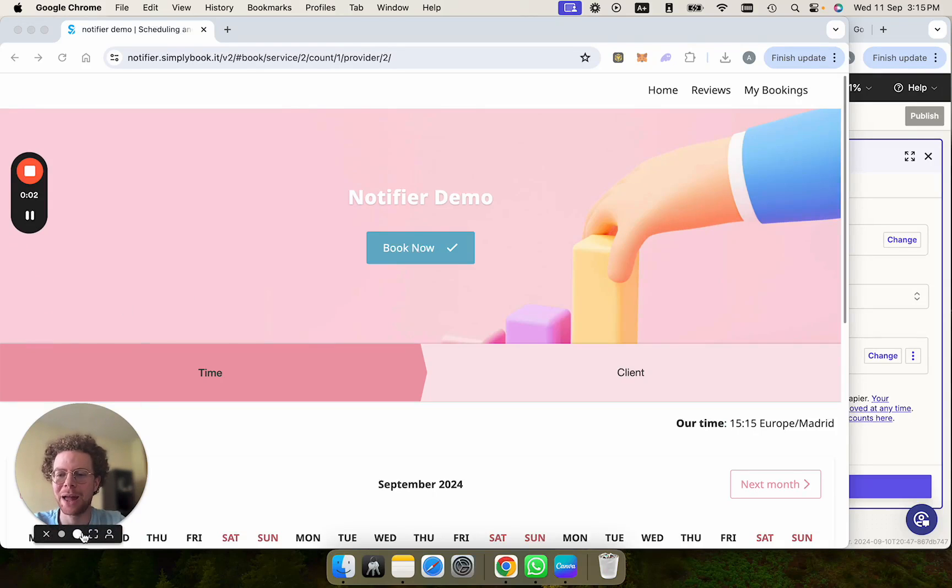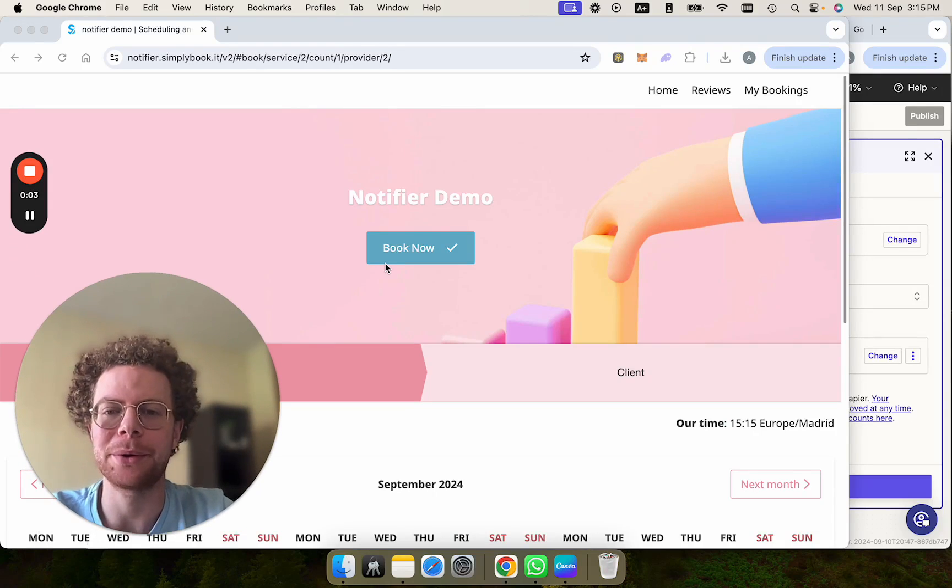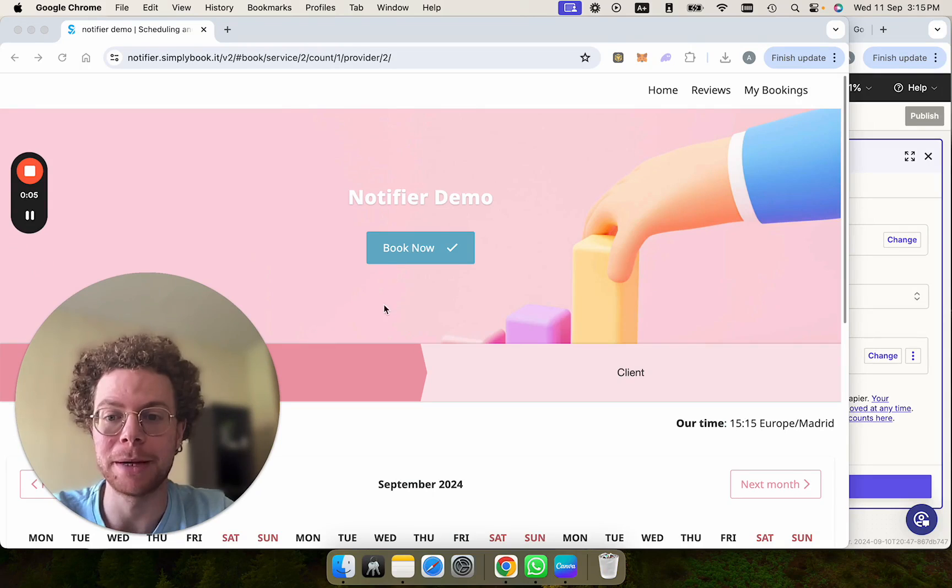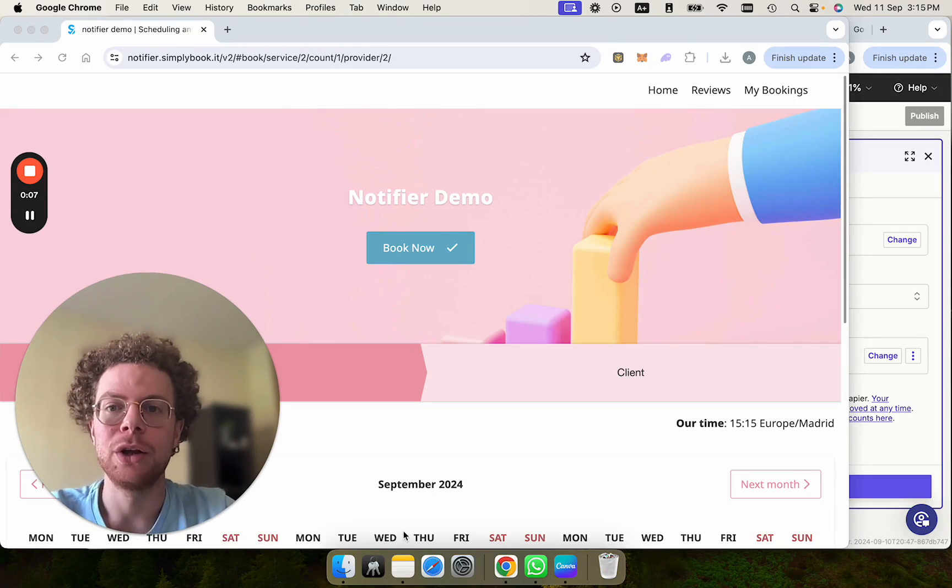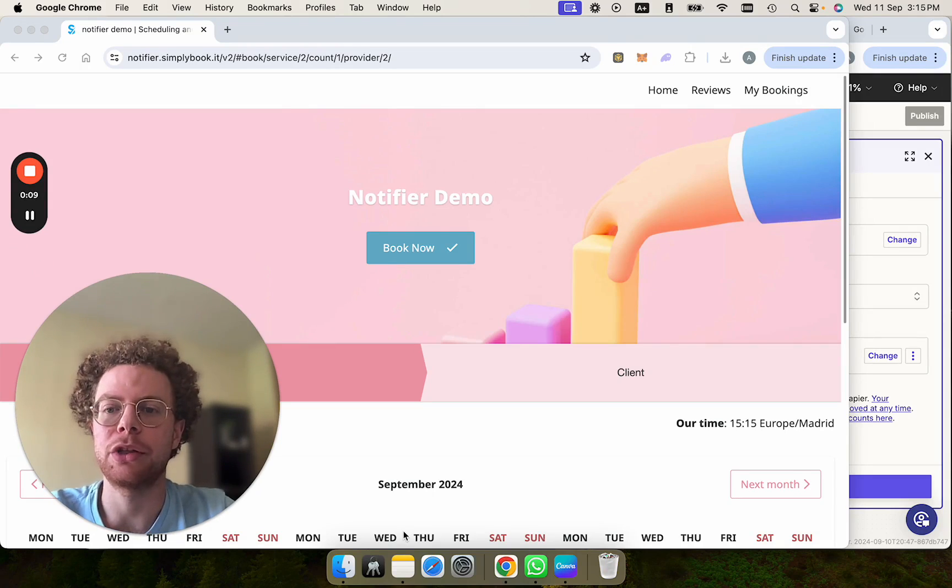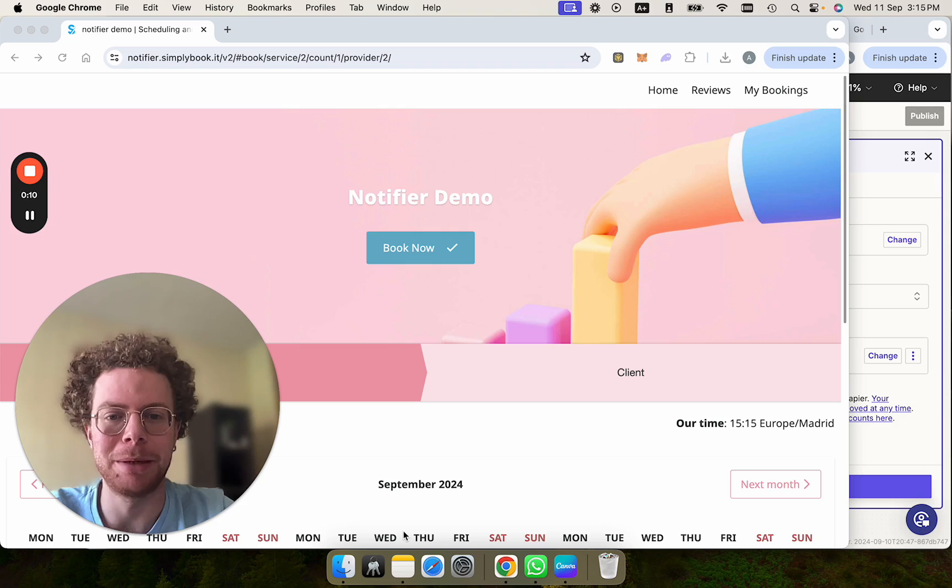Hello, in this video I will show you how you can send a WhatsApp confirmation or even a reminder message to people who book through Simply Book It.